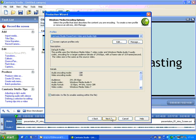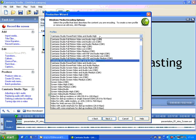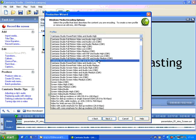On this page we choose the profile, and the profile is a list of pre-created settings that you might want to save your video as. So for example, if you'd created a PowerPoint presentation and recorded that, you might want to choose the Camtasia Studio PowerPoint video and audio high. That's the high quality version of that.